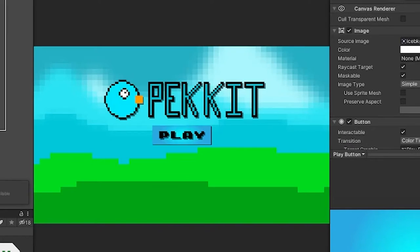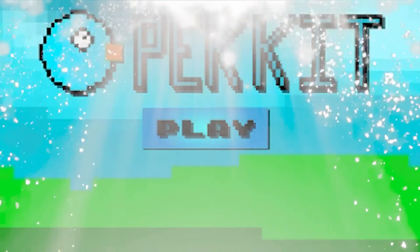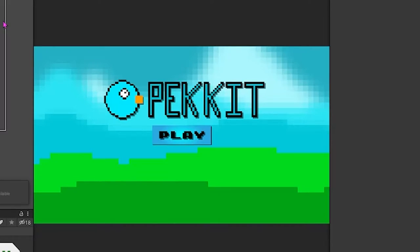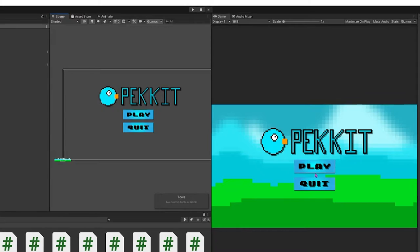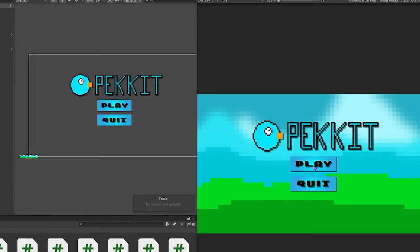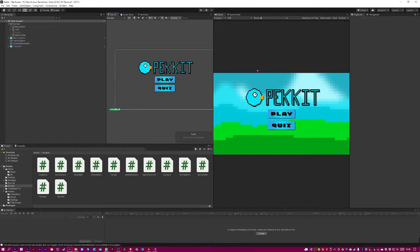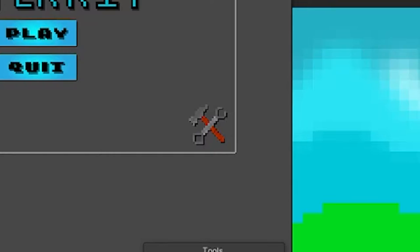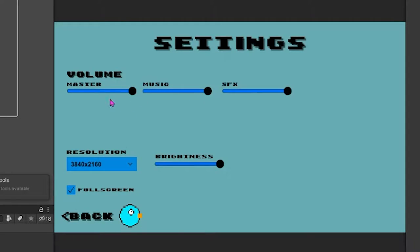I made a play button — it does nothing. I made a quit button — it does something. So that's the main menu done. Let's move on to the options menu. I created an icon in Photoshop, one line of code, and a settings menu with original music.